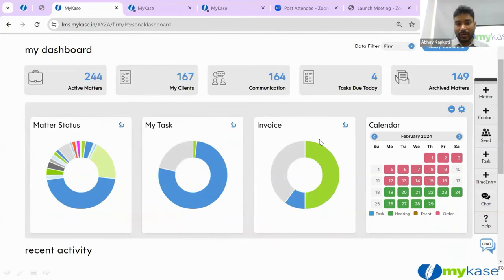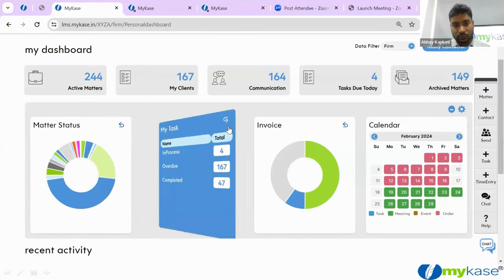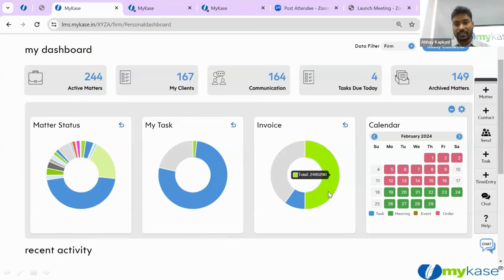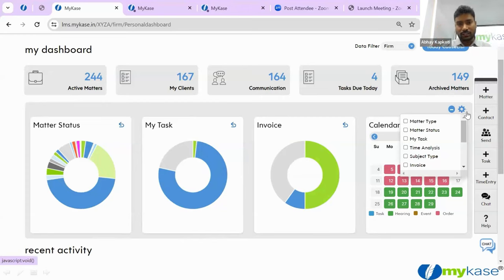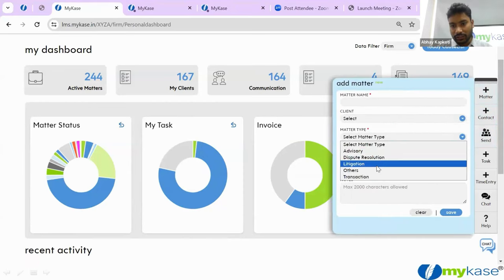In day-to-day work, you might not know the full picture — you're working on something, going from one hearing to another. But to come back and get a whole picture at once: how many matters are pending, what tasks are still to be done, how many invoices are pending — you can customize your own dashboard. The first thing you see when you open the website is what is happening and what is important to you. In terms of coverage, you can handle any number of cases — advisory, dispute resolution, litigation — all kinds of matters can be created within the same system.